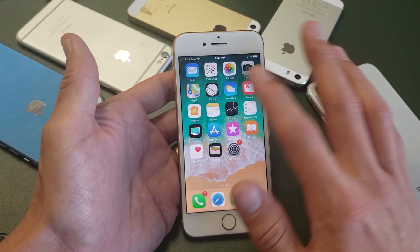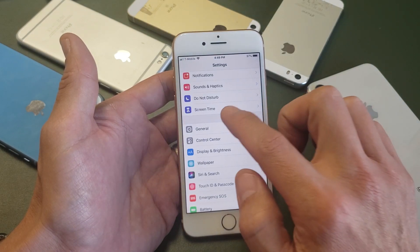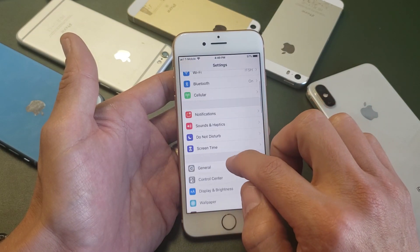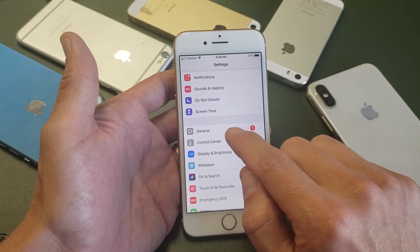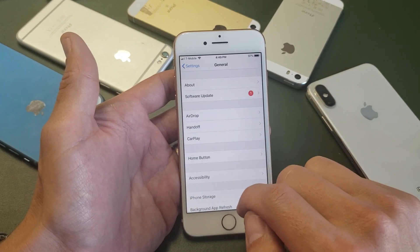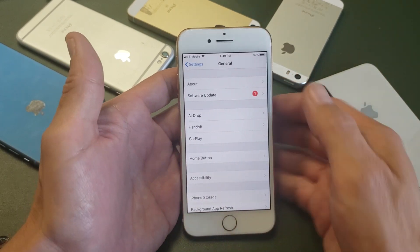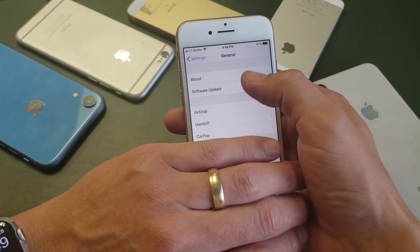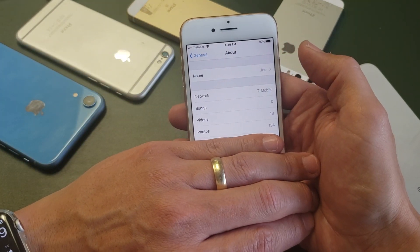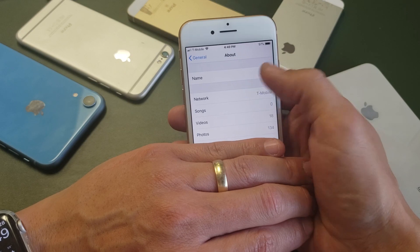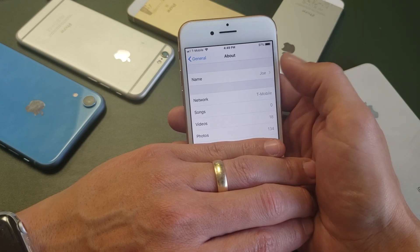So very, very simple to do. First thing is just go into your settings, and then scroll down to General right there. Tap on General. Now what you want to do is tap on About. So go ahead and tap on About right here. And right up here, it says name — mine says Joe right there.